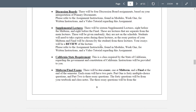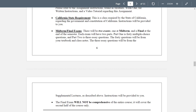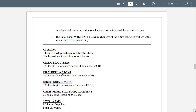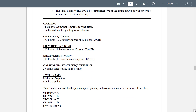California State Requirement — I mentioned earlier, required by the state regarding the government and constitution. Midterm and final exam — two exams. Each one has two parts: part one is 40 multiple-choice questions in 40 minutes; part two is three essay questions in 85 minutes. The 40 questions come from your textbook and class notes; the three essay questions come from the supplemental lectures as described. The final exam is not comprehensive of the entire course — the final exam will only cover the second half of the course.